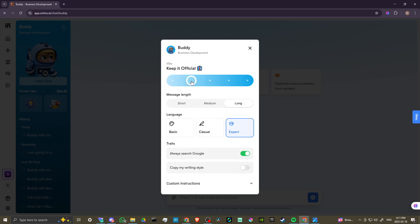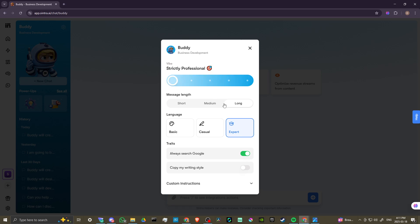We can set it to strictly professional, official, business casual, friendly, relaxed, or super chill. Depending on what your preference is, this will change the way that Buddy responds to your questions.